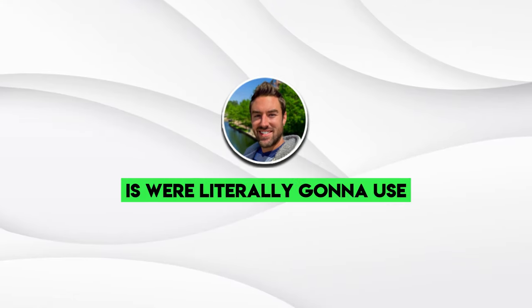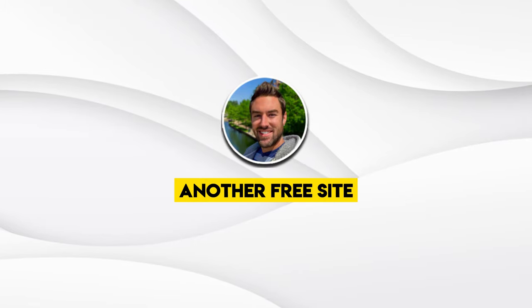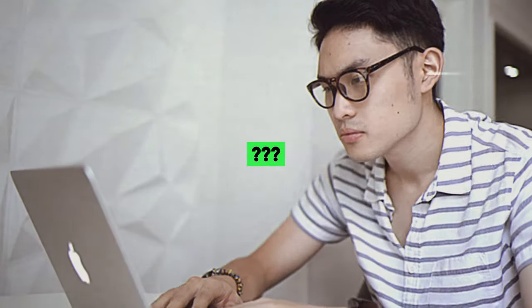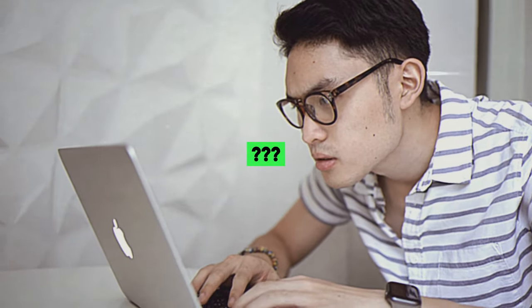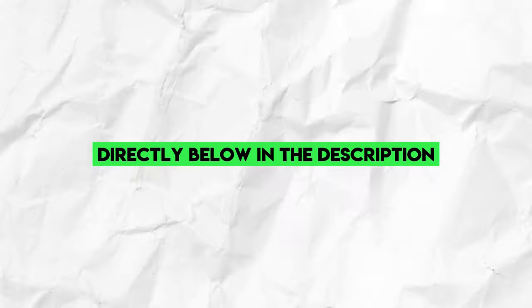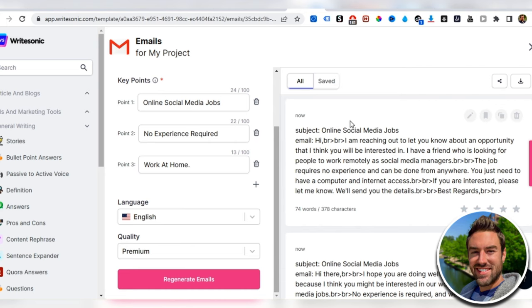What we're going to do is literally use another free site that most people don't know about as well. All these sites are going to be directly below in the description to get thousands of people seeing this, and then ultimately going to our affiliate link and making us money.